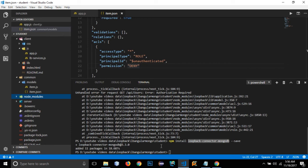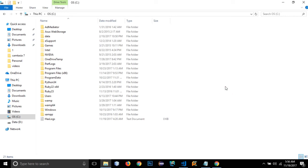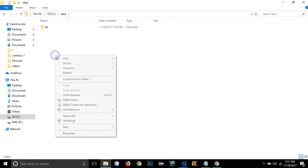The loopback-connector-mongodb module has been installed. Before moving further, I need to run the MongoDB server. If you haven't installed MongoDB, download and install the latest version. You need to create a 'data' folder in your C: directory and within it a 'db' folder, since MongoDB's server requires these two folders by default.